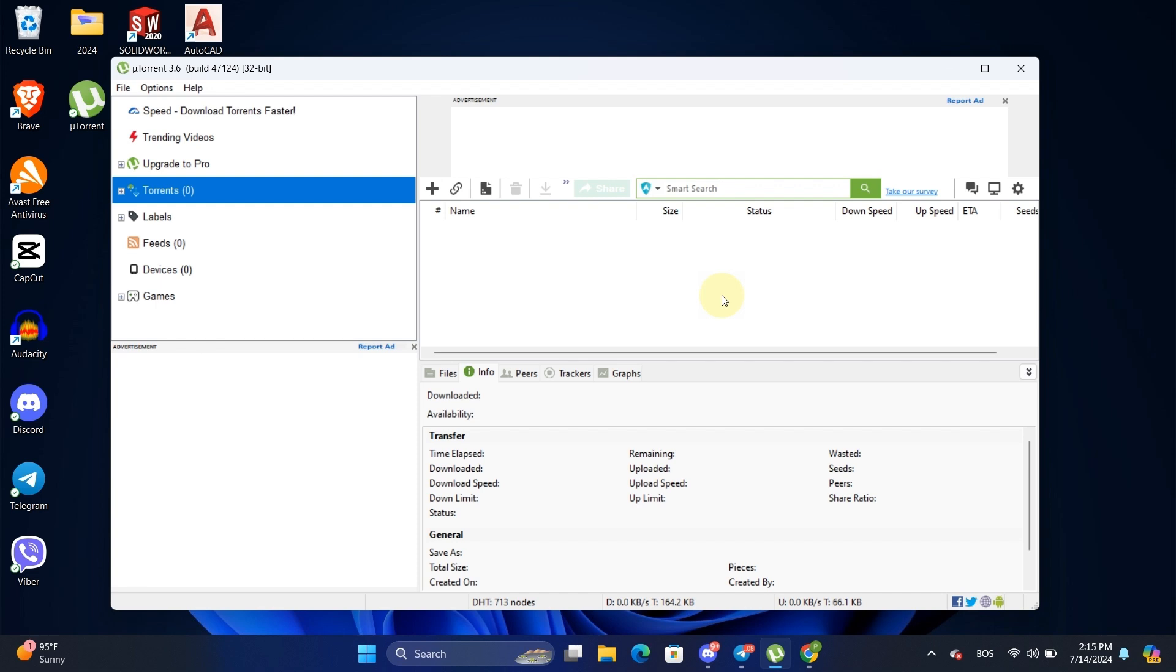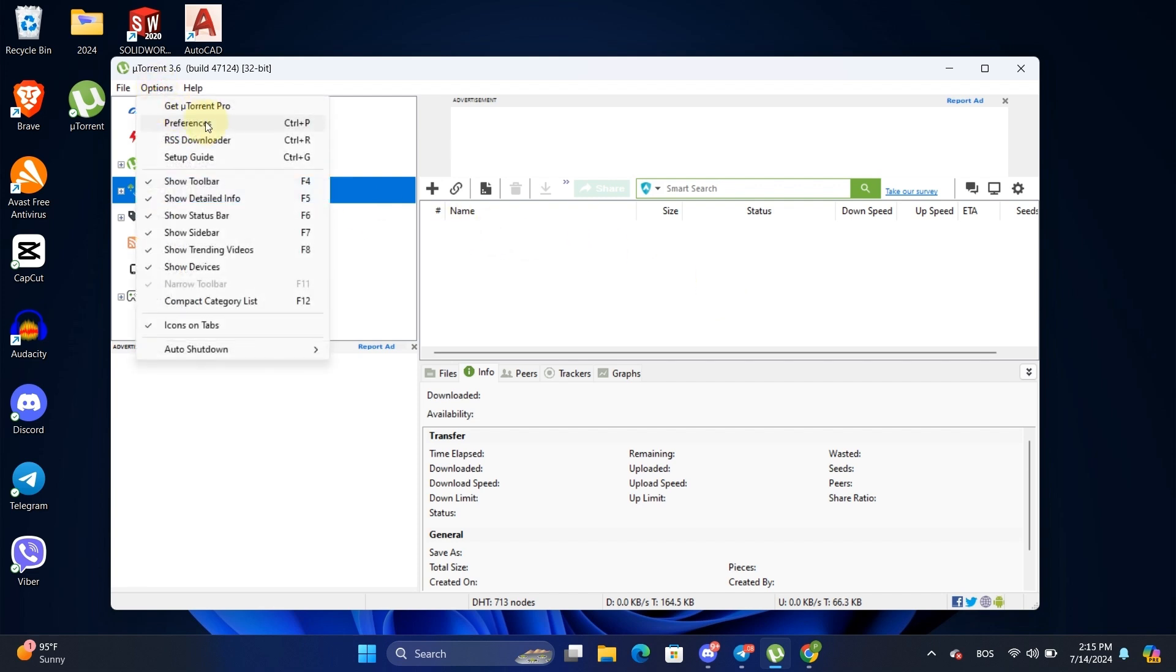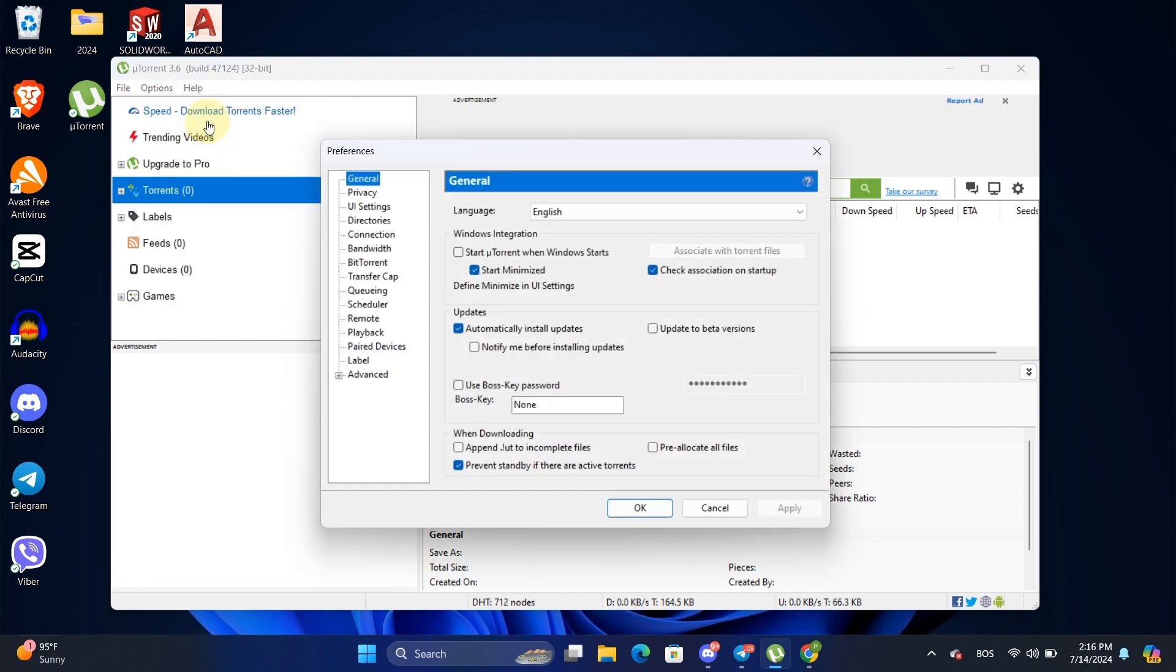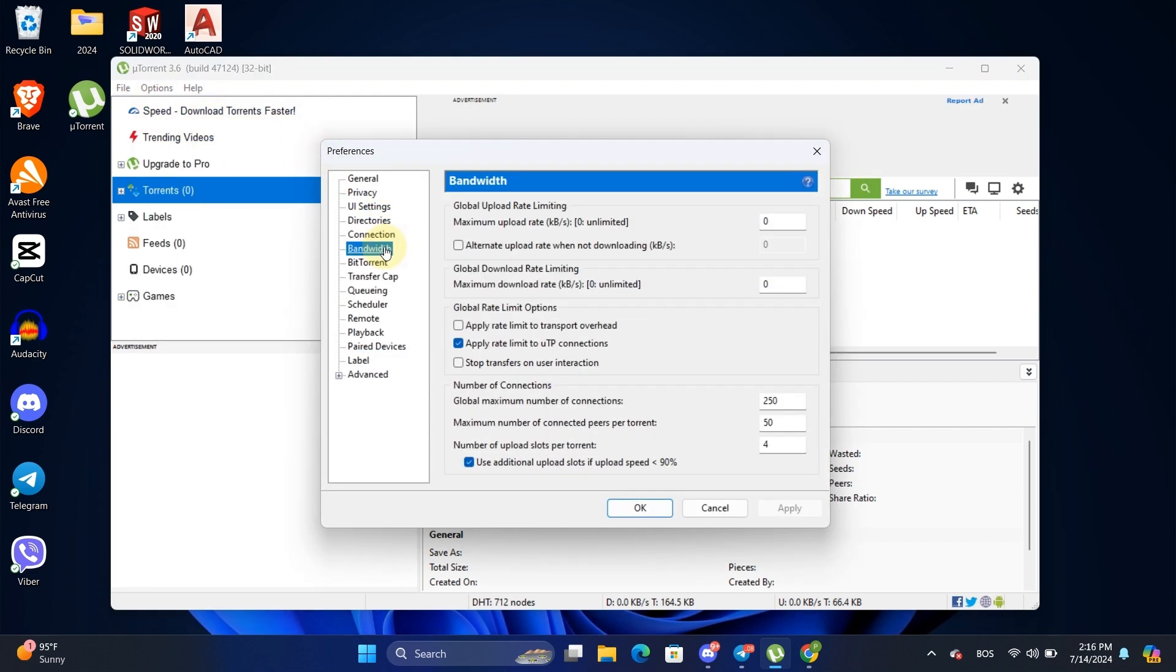First up, let's modify some uTorrent settings. Open uTorrent, go to the Options tab, and select Preferences. From there, head over to the Bandwidth tab. Here's what you need to change.